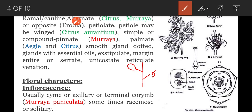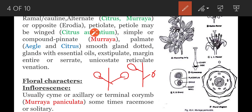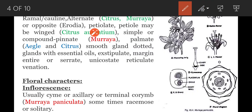Opposite phyllotaxy is also found in Erodia — opposite phyllotaxy means two opposite leaves are present on the same node. Next, leaves are petiolate; the petiole may be winged in Citrus aurantium — the petiole appears like a wing.